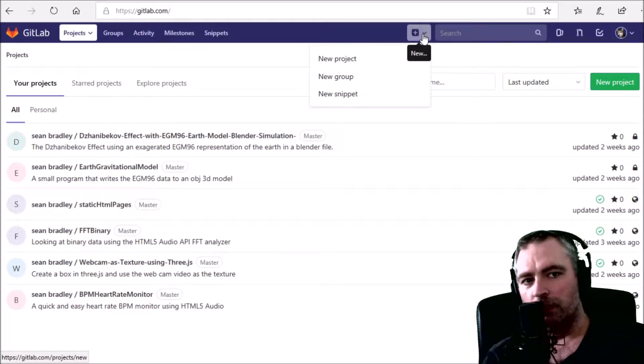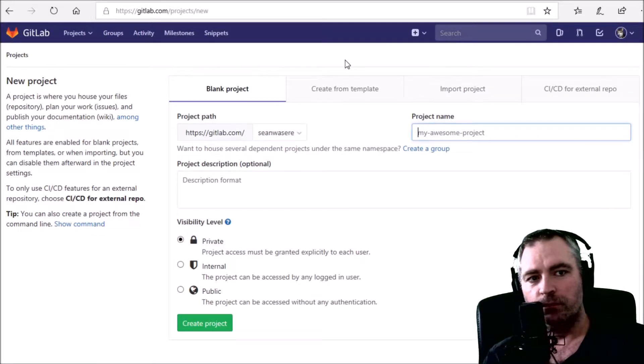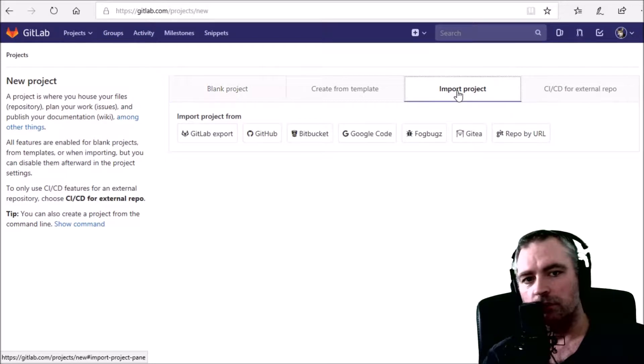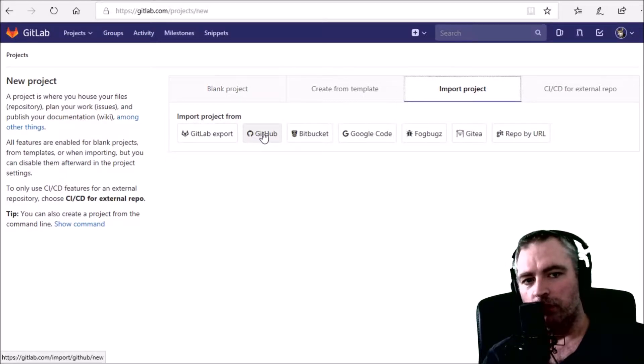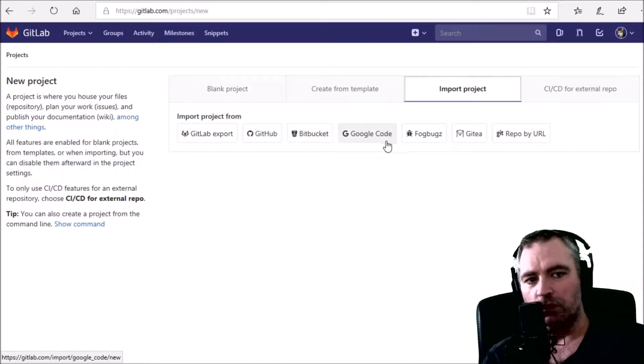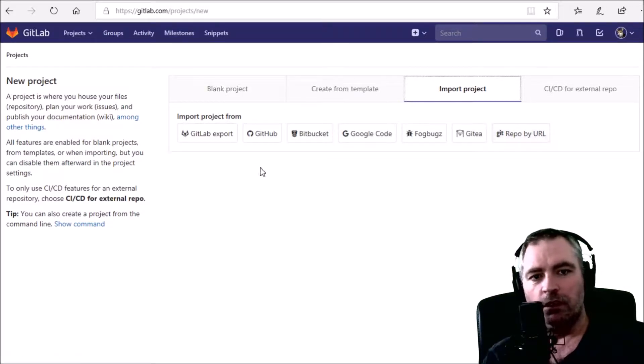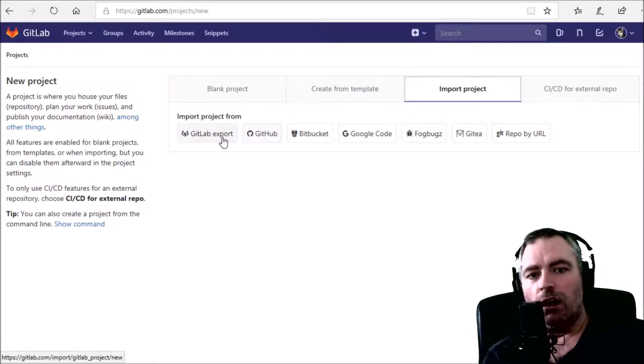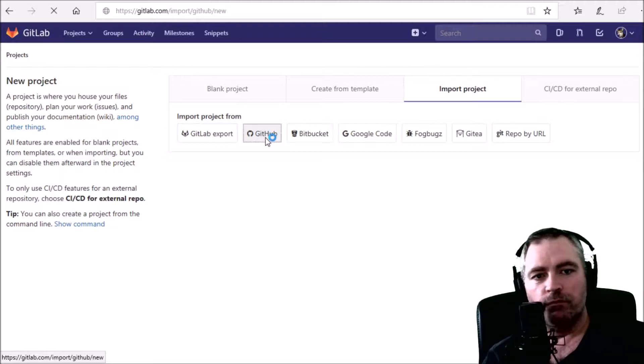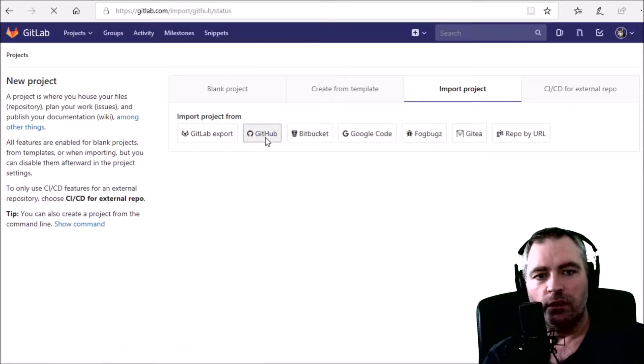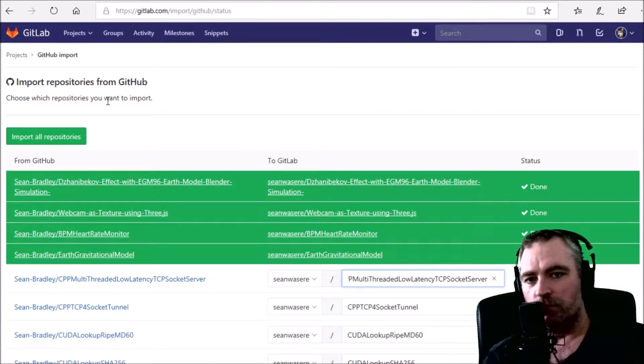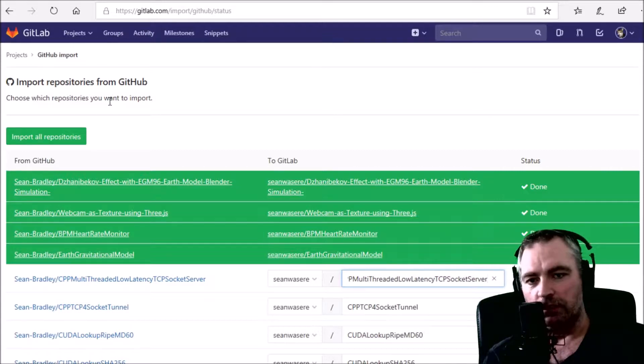Up here, new project, over here import project. I'm going to import from GitHub, but I could do Bitbucket or Google Code. I'm going to choose GitHub. I've already linked my account to my GitHub account, which you'll need to do.